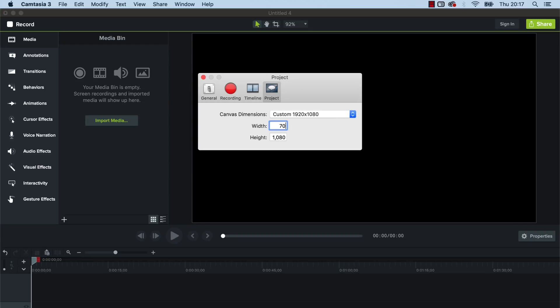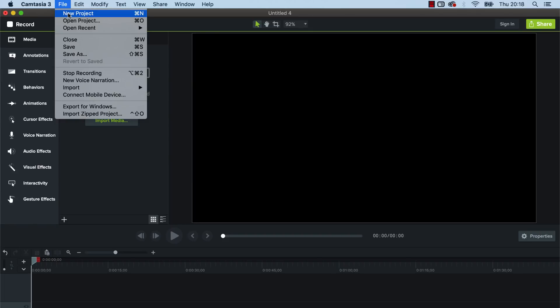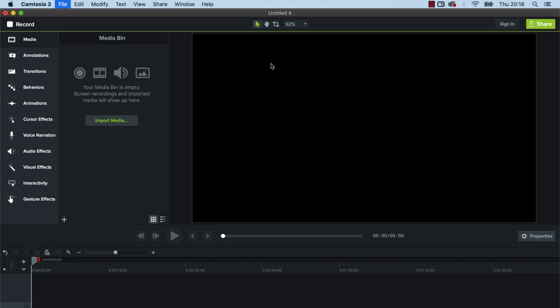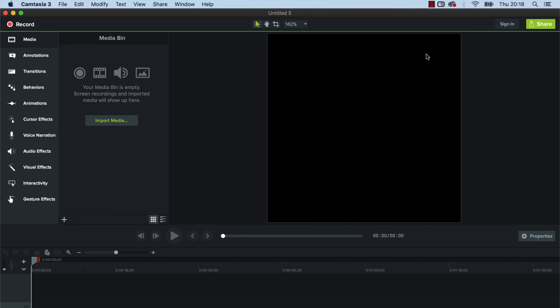So let's just go 700 by 700. Now that won't change here unless you hit enter. So you can see custom 700 by 700 and now I can just delete that and what I'm going to do is go to file and new project.